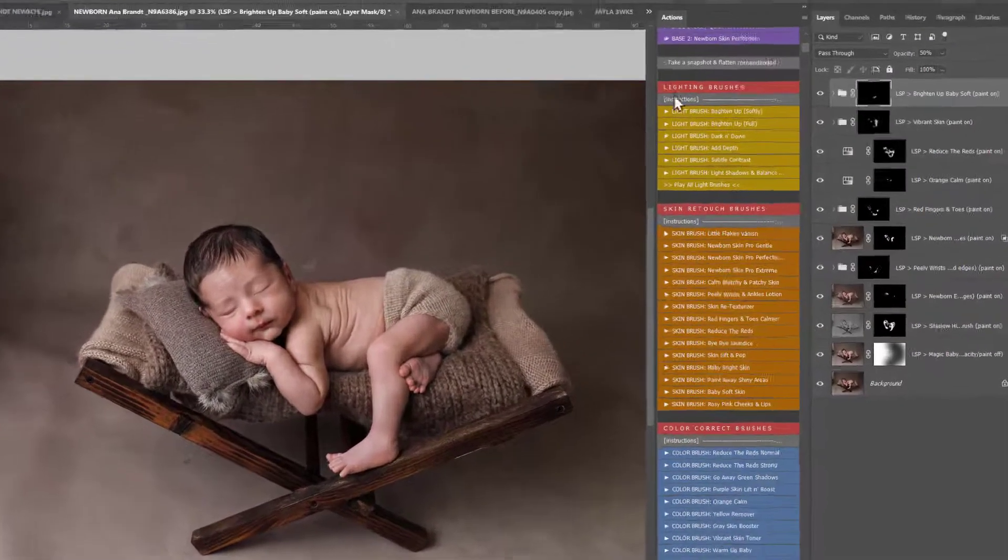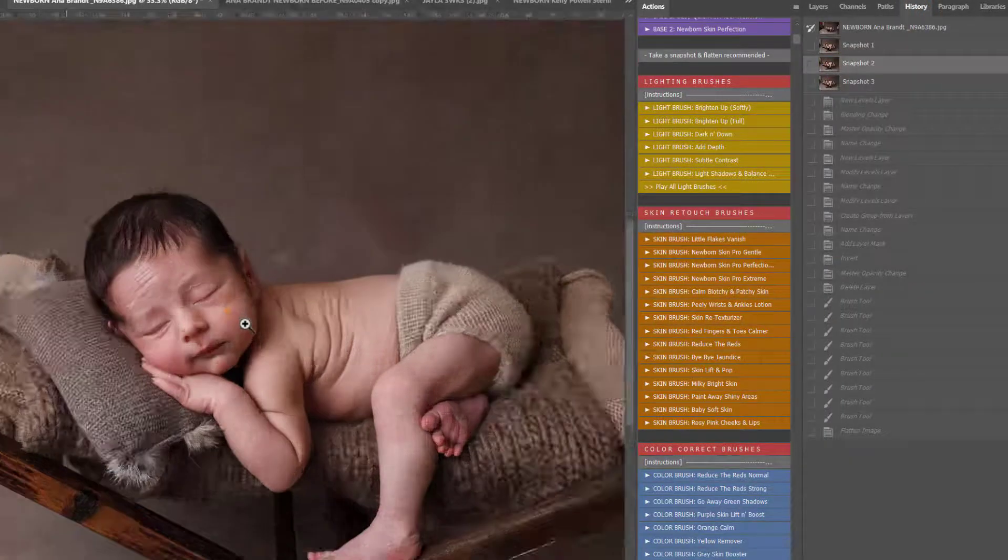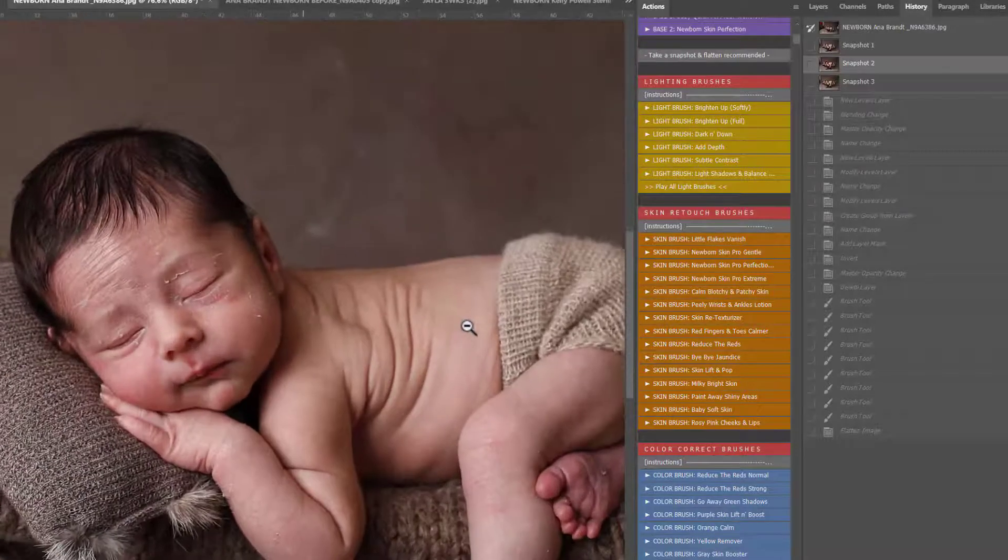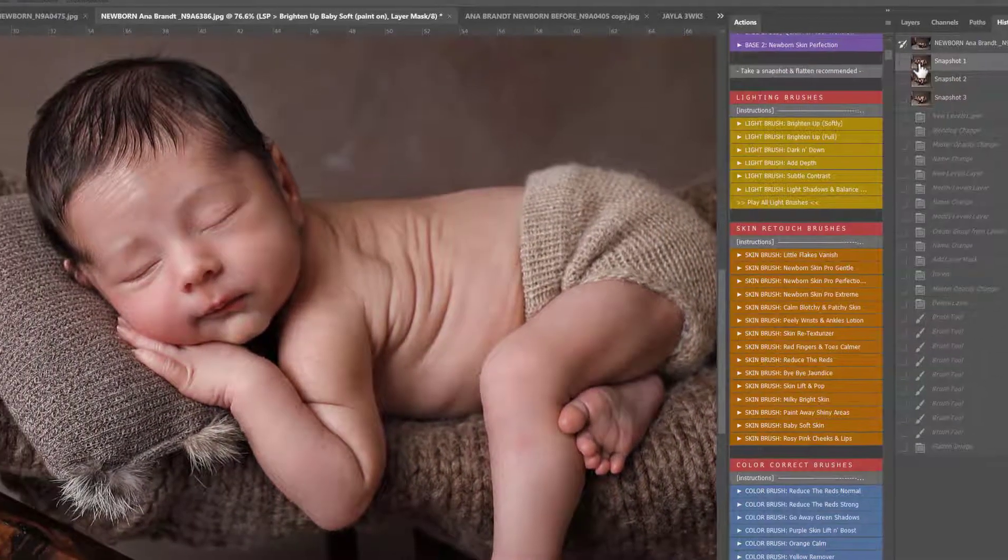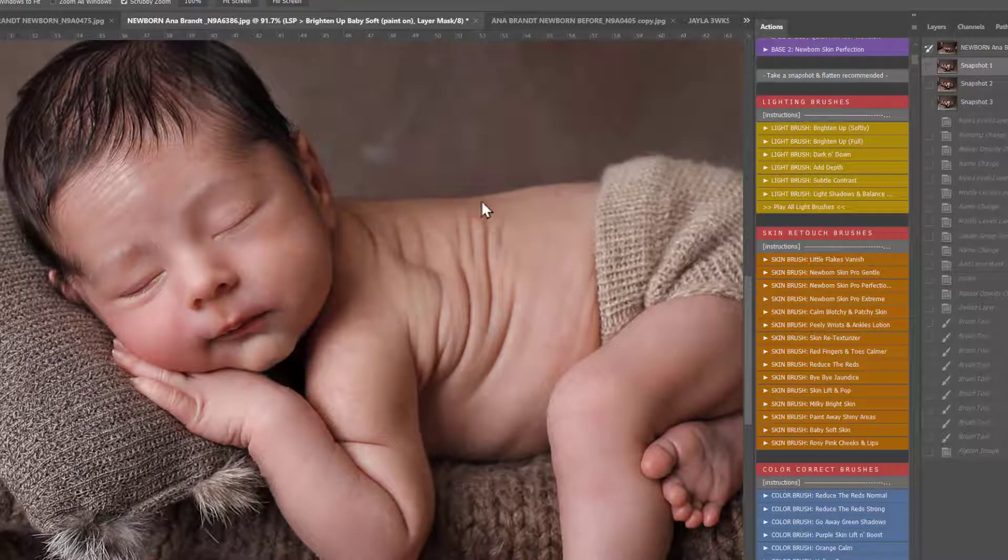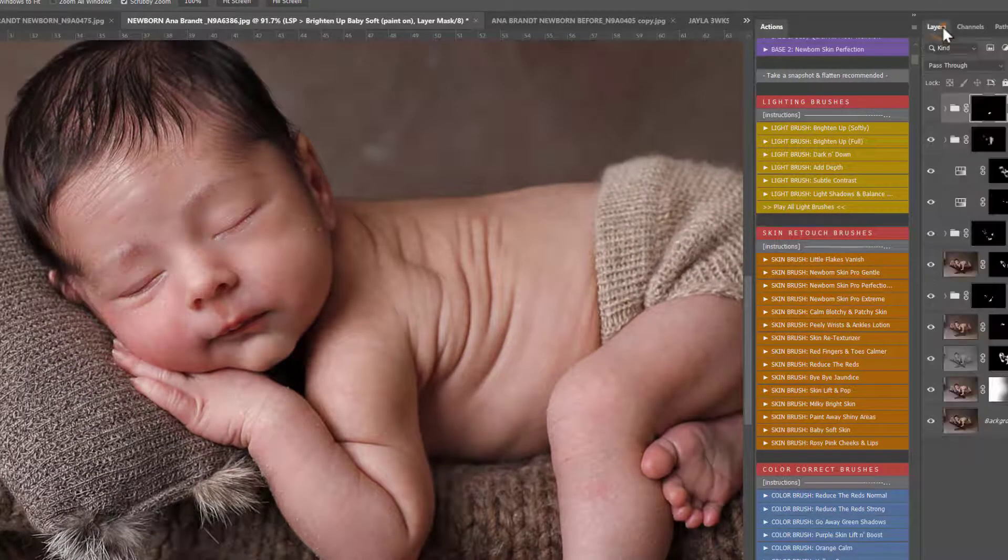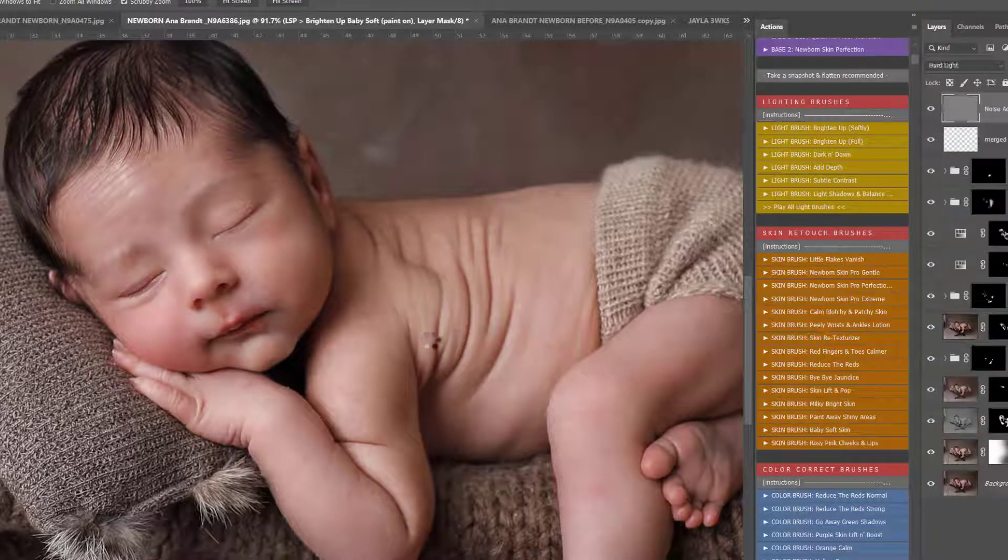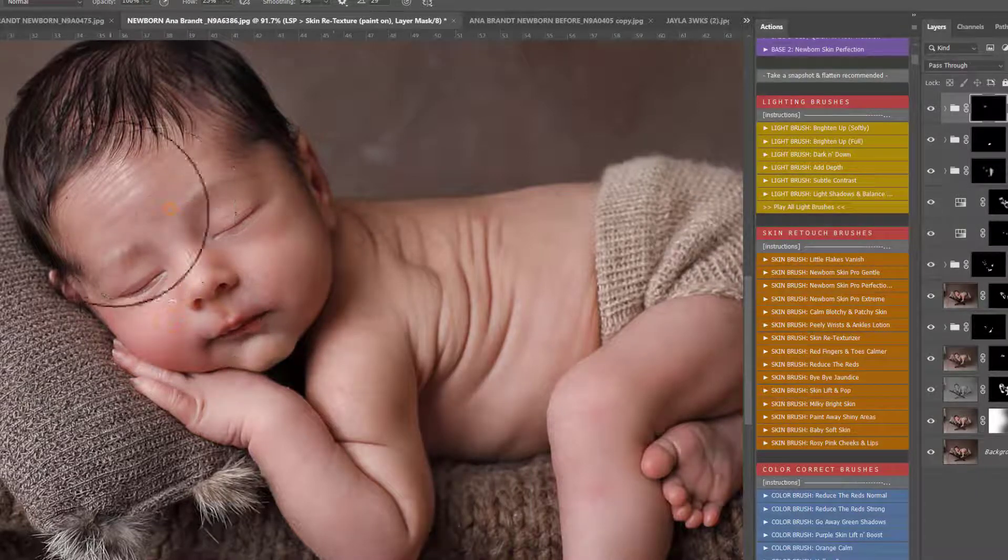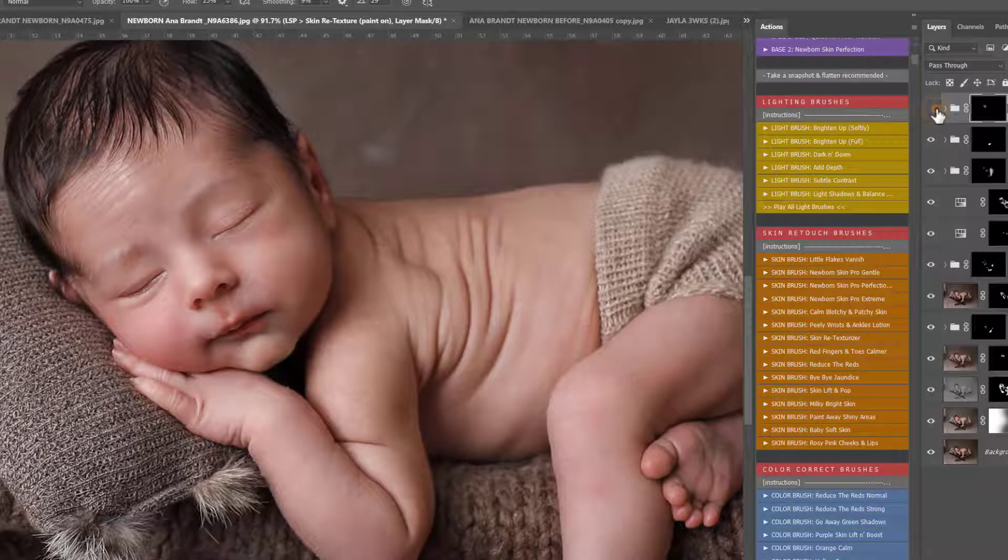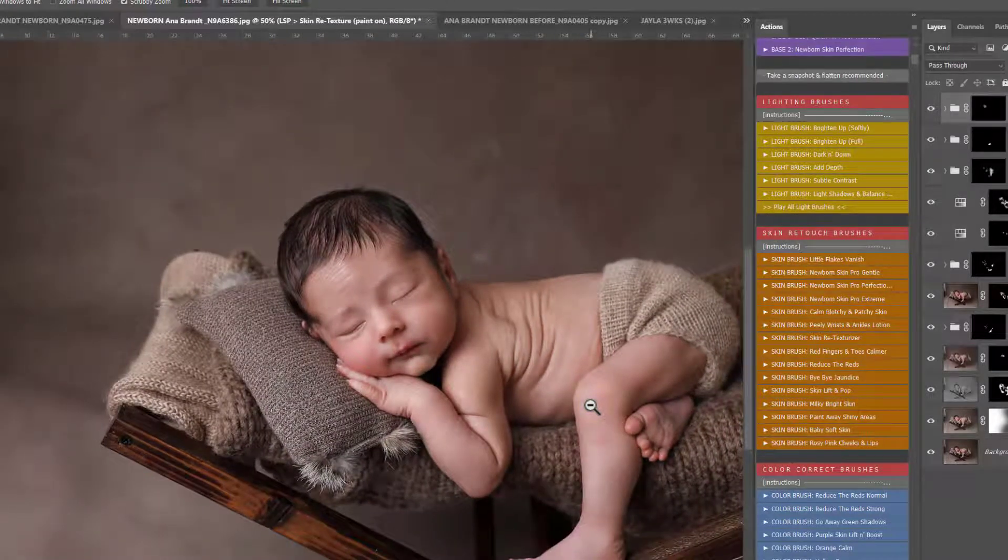So let's take a snapshot and flatten, before and after, just quickly. So before, you can see the skin there, and after. And the integrity and the texture of the skin has not been taken away there. If you did have to go in very heavy, you can use the Skin Retexturizer action here. You can play this one lightly over the skin to add some texture back in if you find it's overly smooth, because we do not want plastic babies.